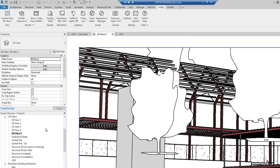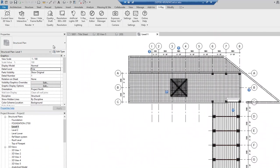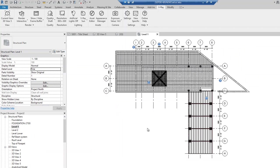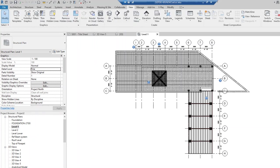I'll start from scratch and show how to do this step by step. First, I want to set up a quick camera. This is just a default structural template from Revit. I'm going to set up a camera — I want to do a section perspective because I don't want to render the whole building, only part of it. I'll go to View and set up a new camera.